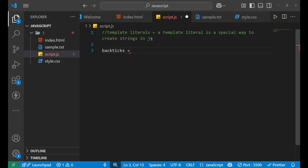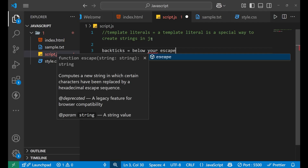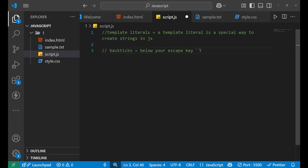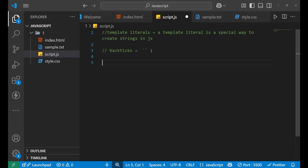Backticks are basically a quotation mark found below your Escape key on your keyboard. It is a bent single quotation mark bent in the right direction. Your template literals are actually written inside these backticks.